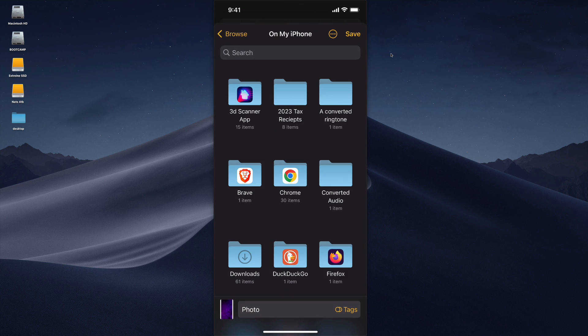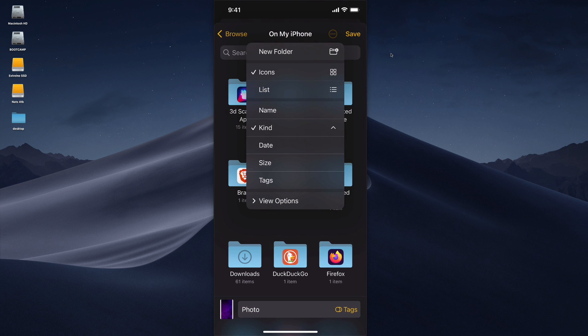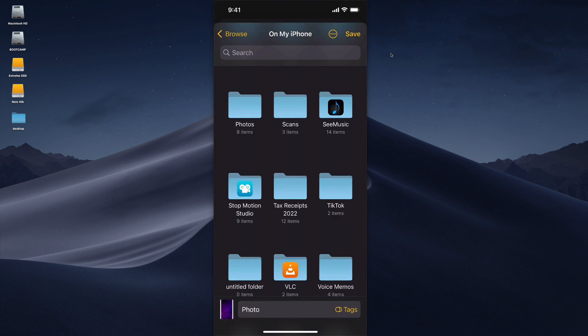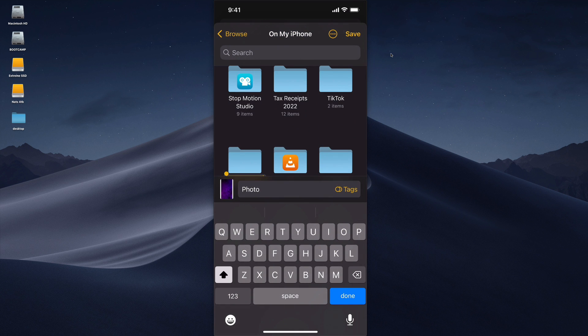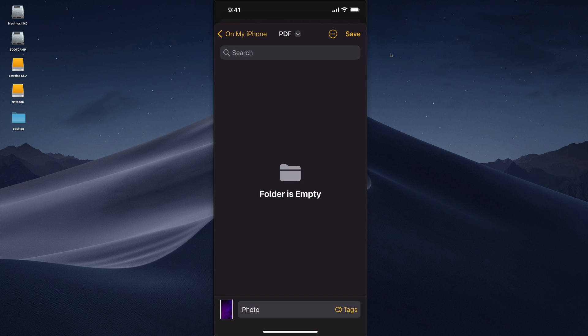From here what I would usually do is create a new folder if I don't already have a folder for my PDFs by hitting these three little dots here and selecting new folder. I'm going to call this PDF and then once the folder is created simply hit save.